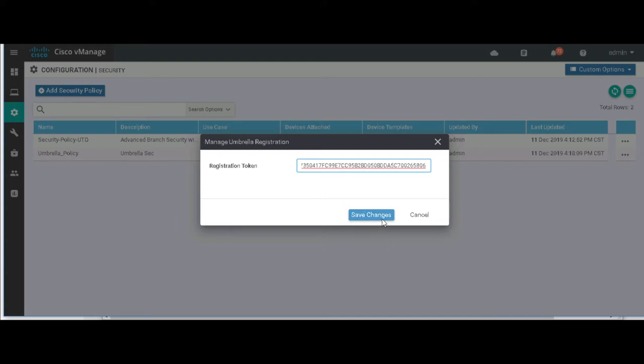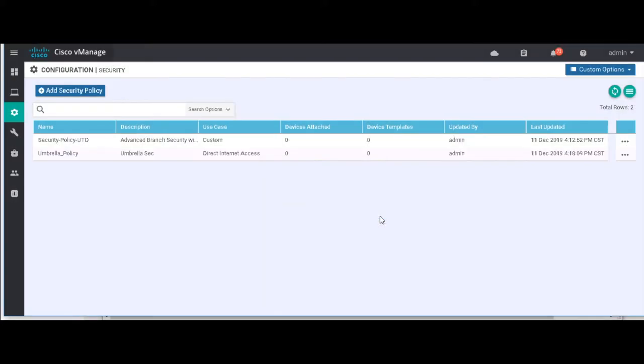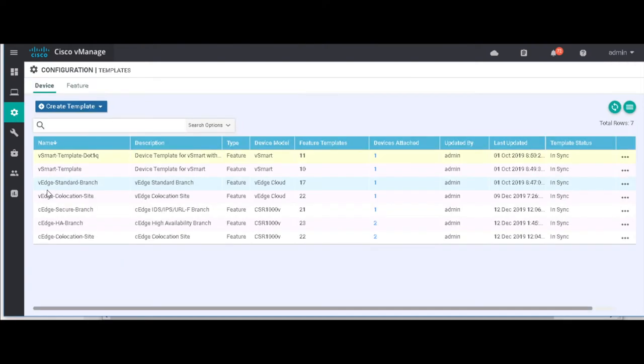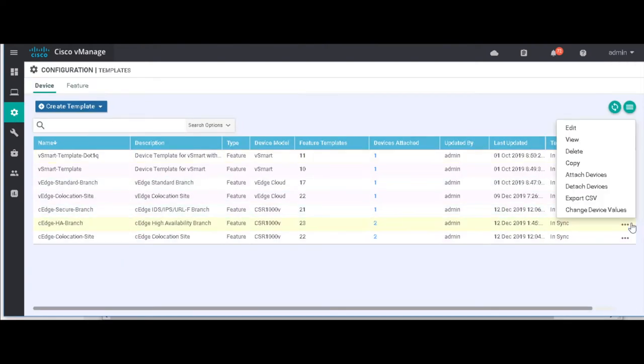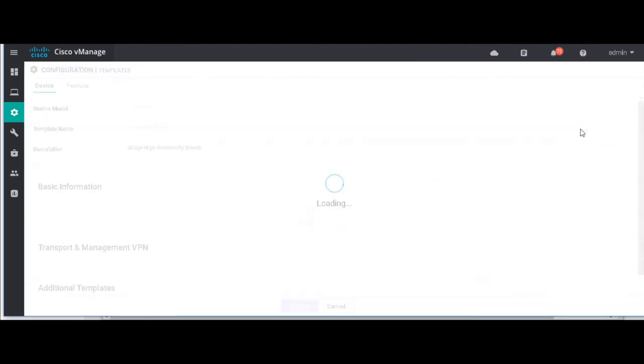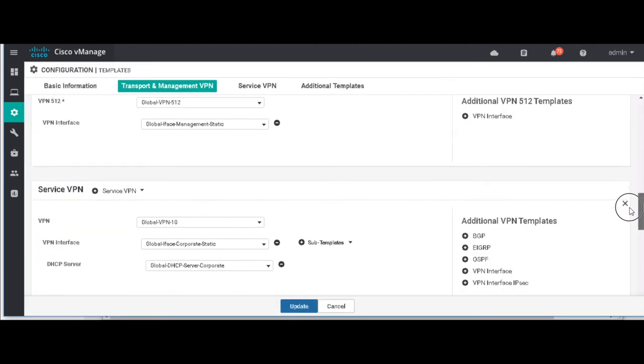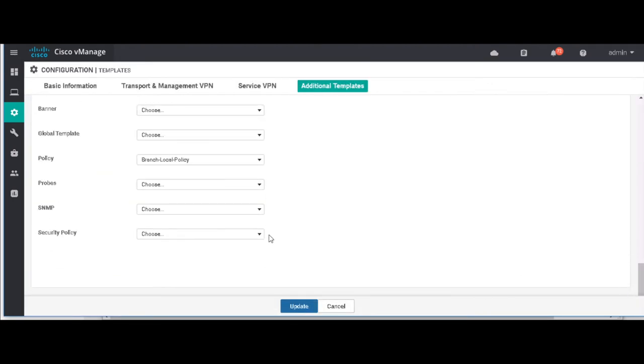And then once I commit these changes, I want to go back to a template view. From there, I can go ahead and assign this security policy. So I'll go in here, additional templates, and go ahead and apply our umbrella policy.